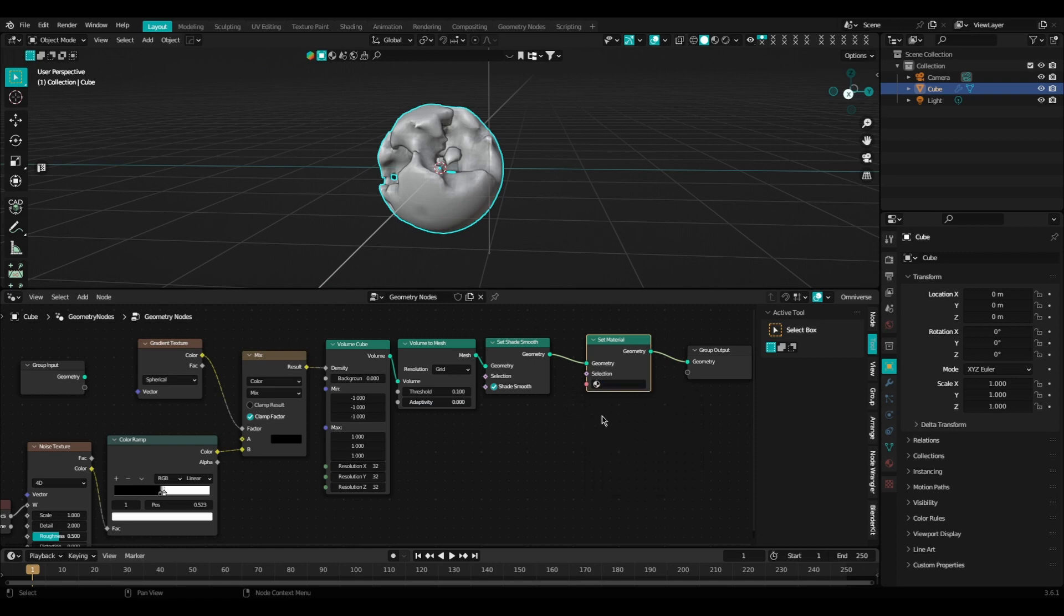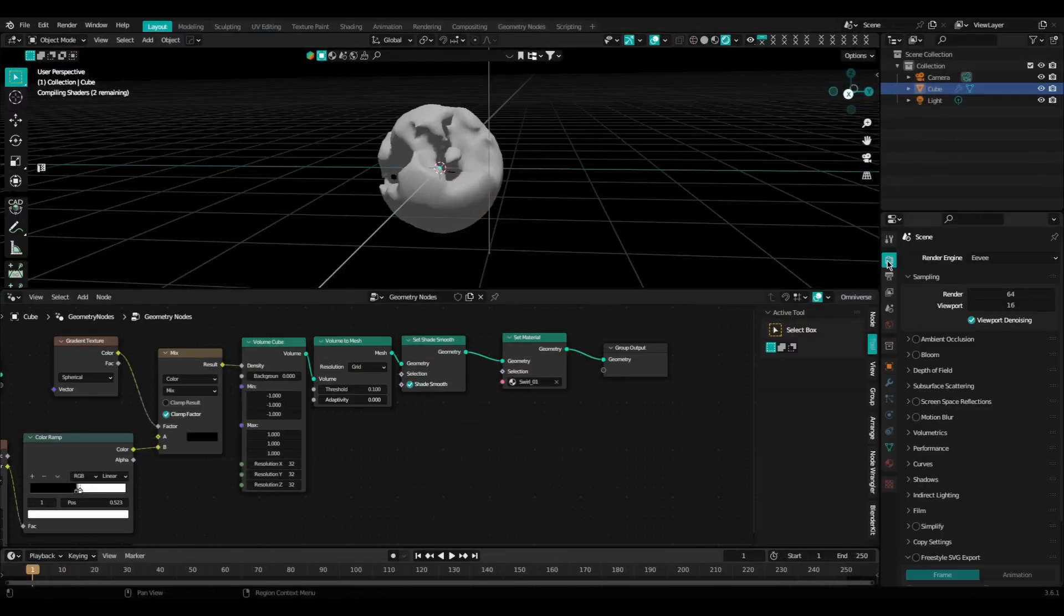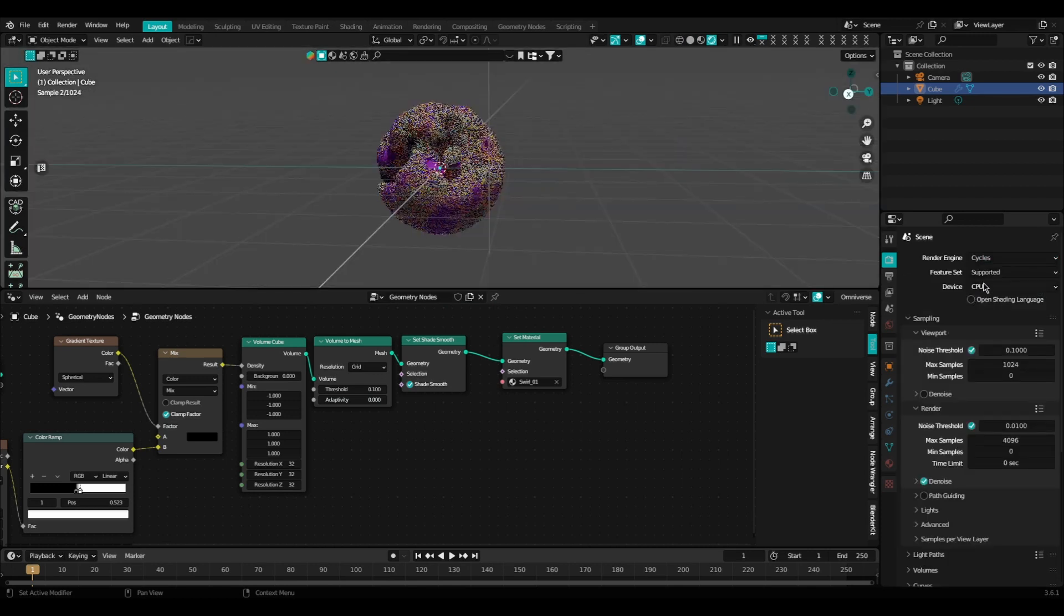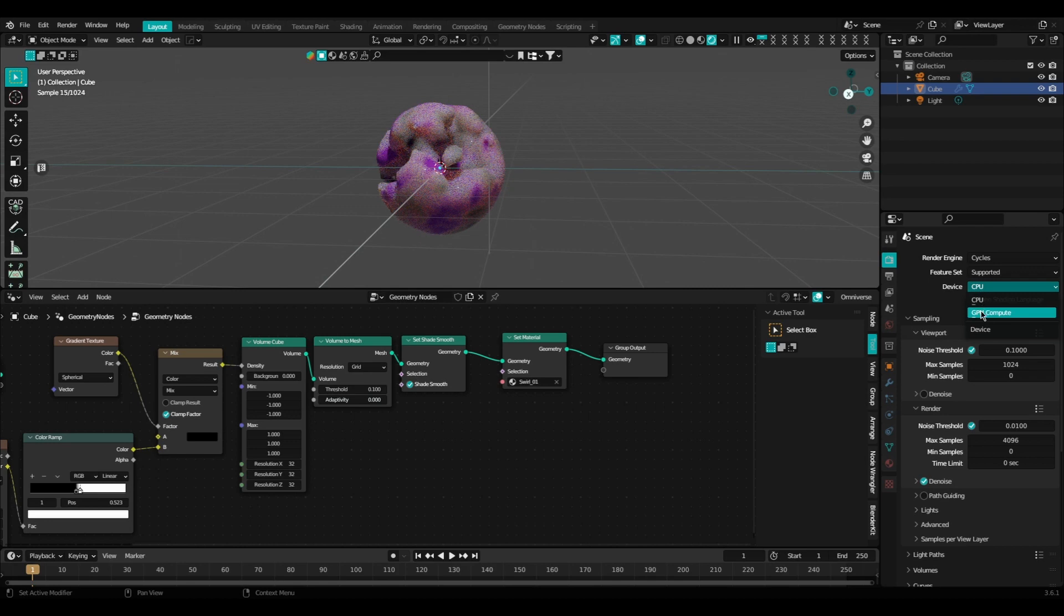I'm going to change our render engine from Eevee to Cycles. I've got GPU as our device.